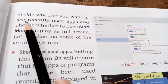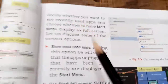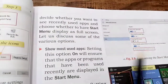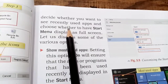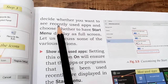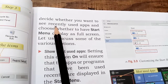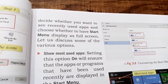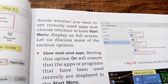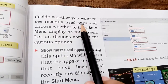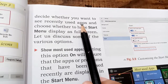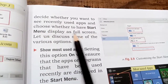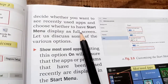One key decision is whether you want the recently used apps that you have used to be shown in the start menu or not. Another decision is whether the start menu will appear in full screen or not.